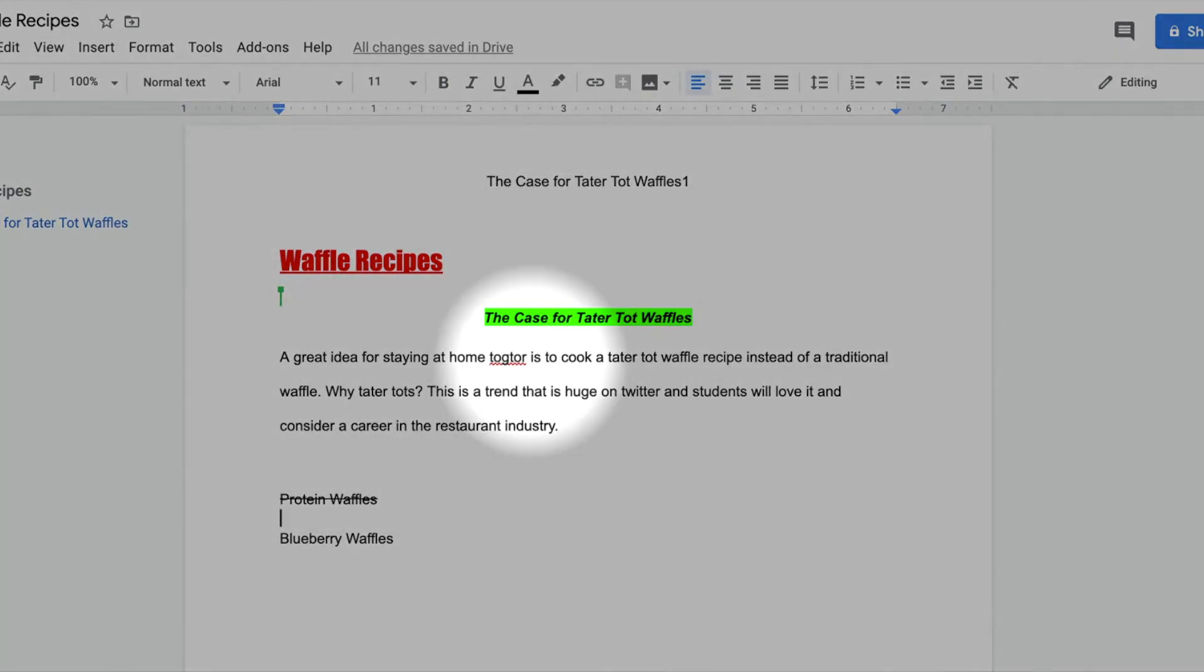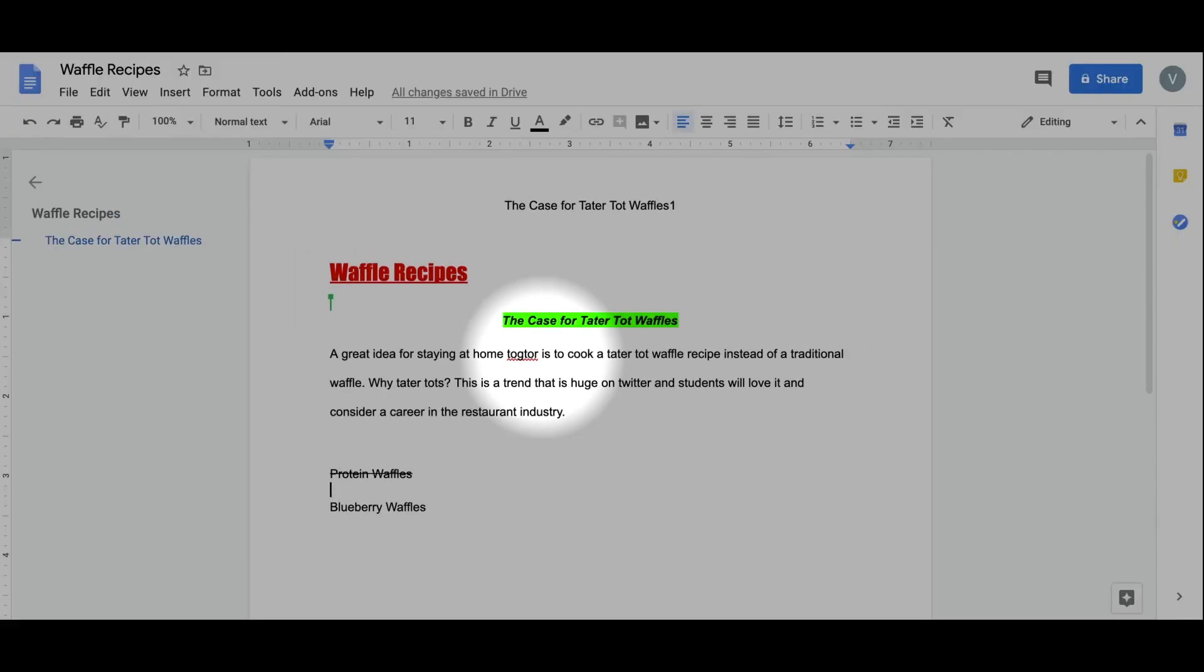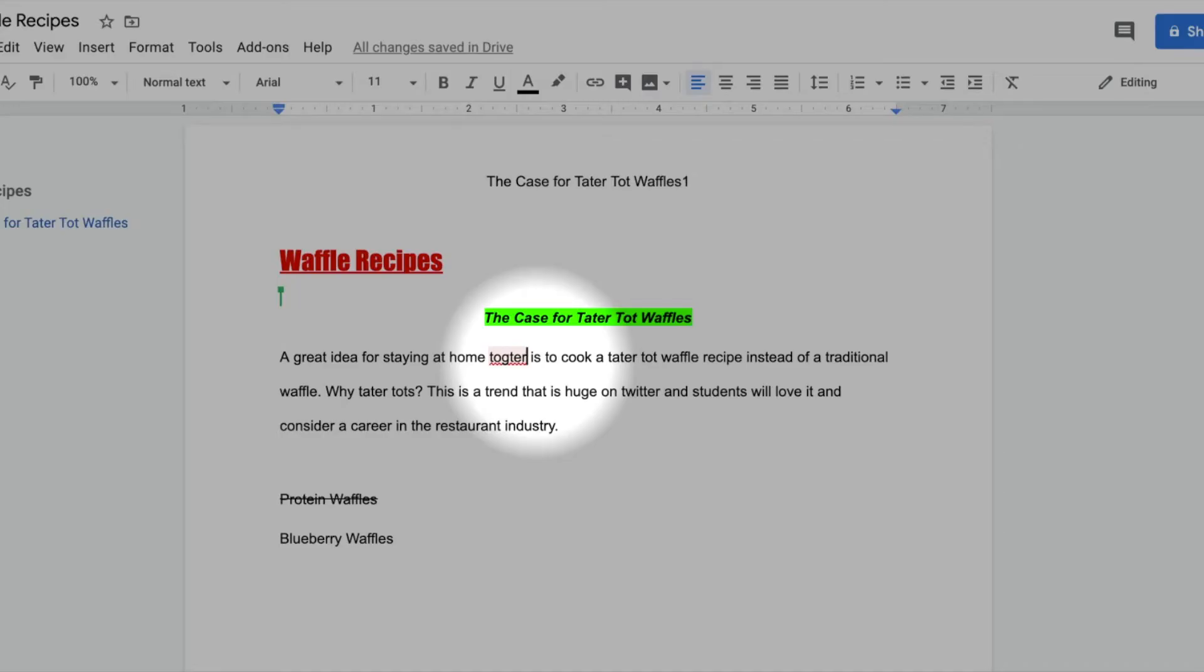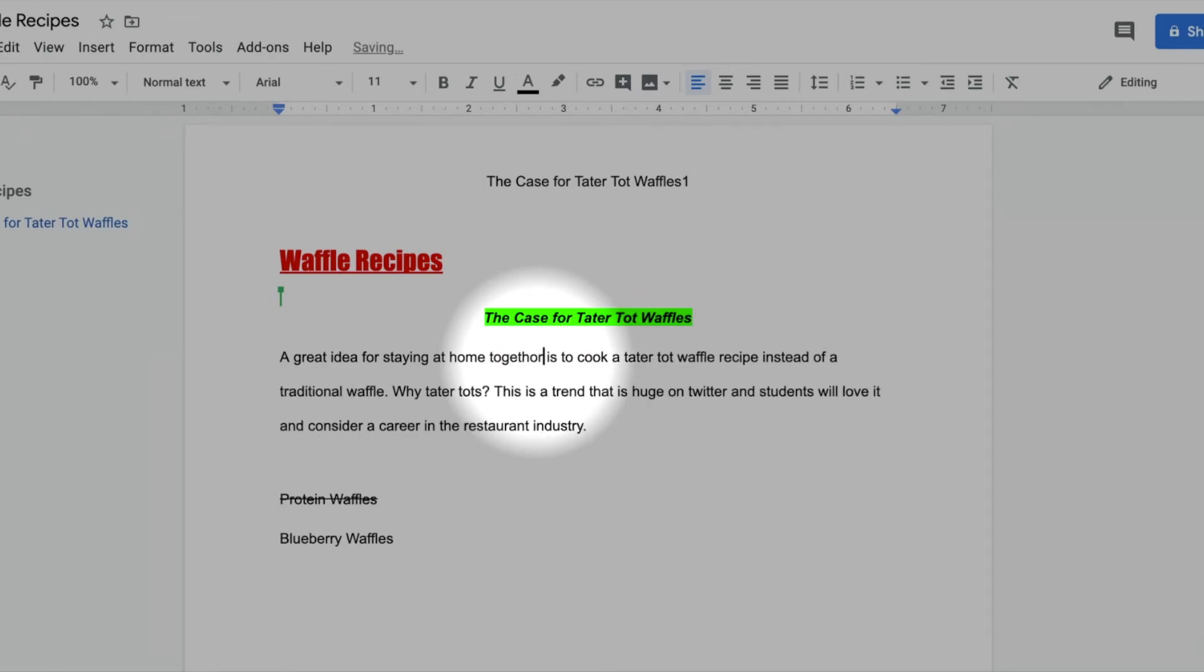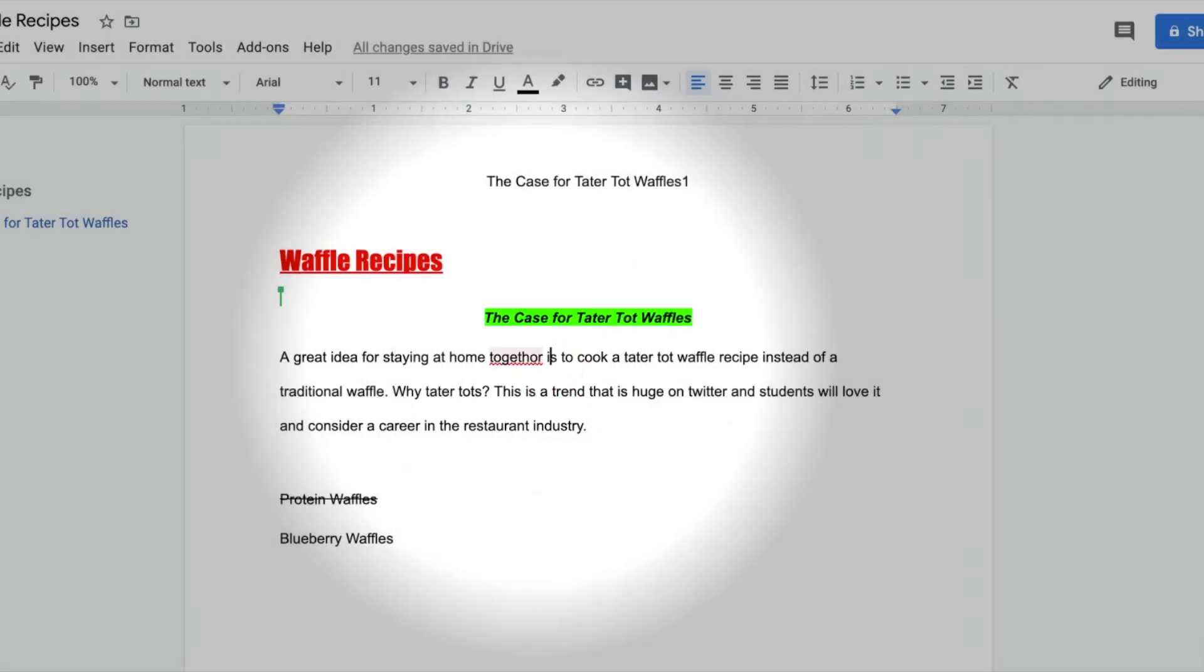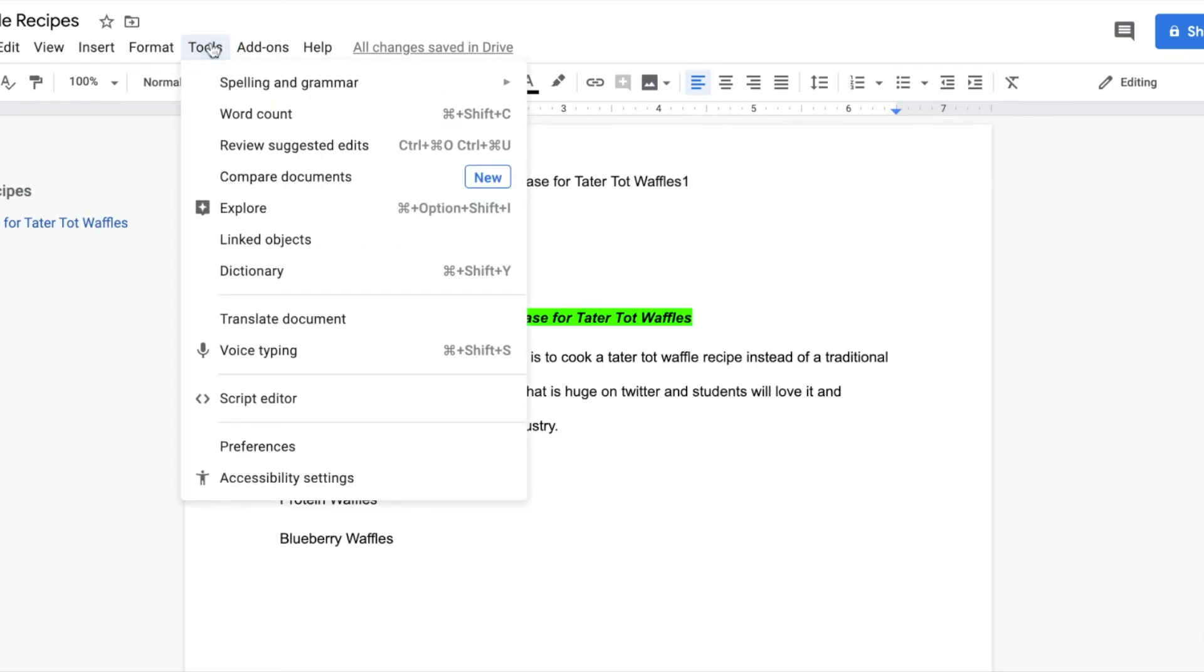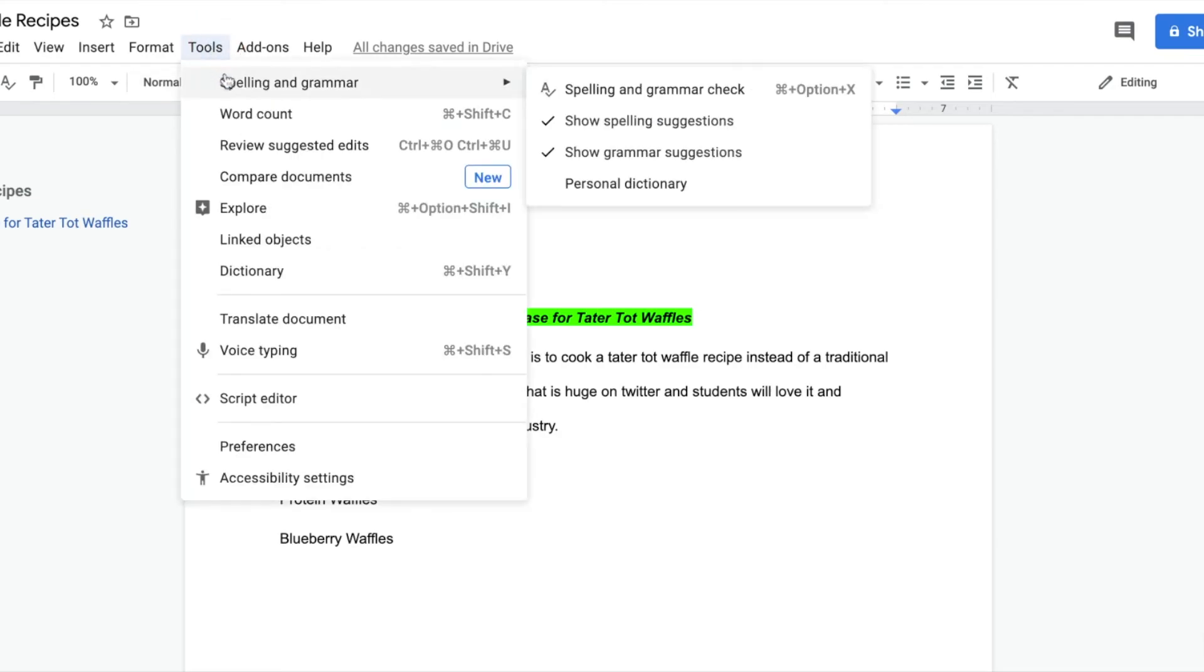Right away, I can see a mistake. Google Docs does an excellent job capturing spelling errors, but there's another way to fix your spelling errors. Head up to the Tools drop-down navigation button. Spelling and grammar.